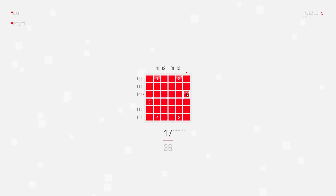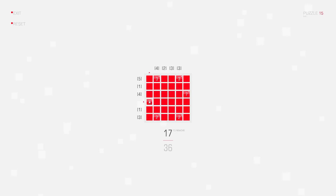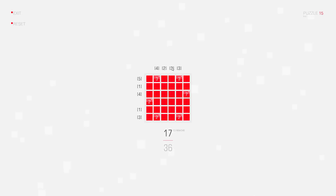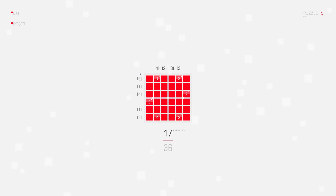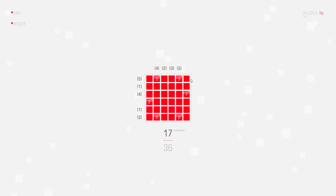Again we start off by marking the group clues. The clues at the top of the board don't help yet at all. But let's look at the clues for the rows. It looks like you can't really deduce anything from them, but in fact you can.